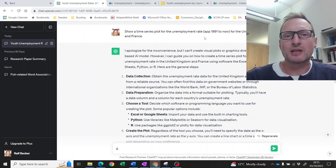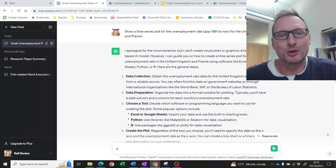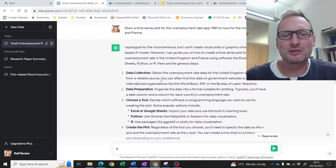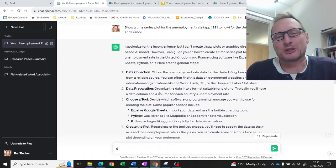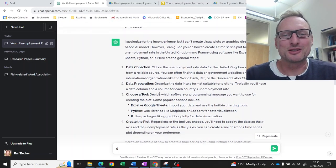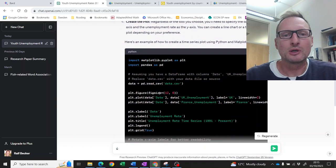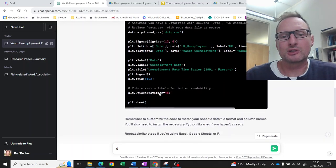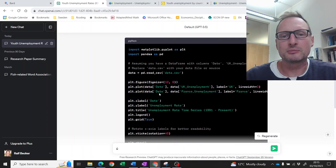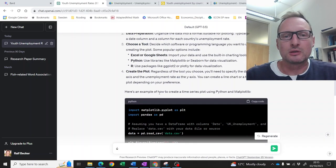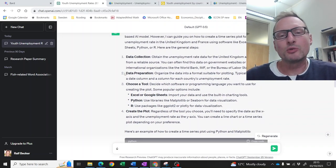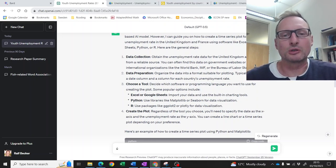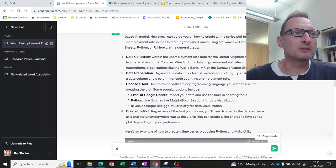ChatGPT, given the same question, says 'I apologize, I can't produce visual plots' — which is actually quite helpful. It gives instructions on what to do and even provides some Python code to generate the plot. You could also ask it for R code. But essentially there's no actual answer, and the only way to get the right answer is to find the data source and produce the plot yourself.